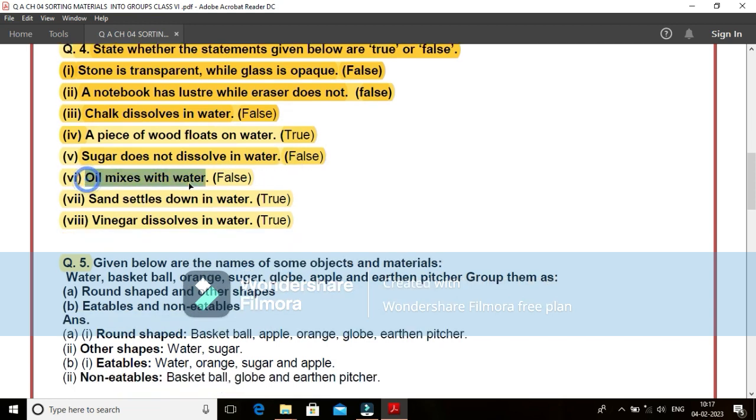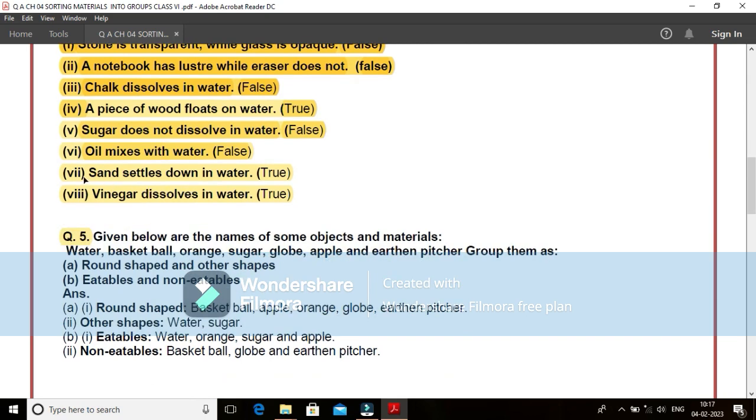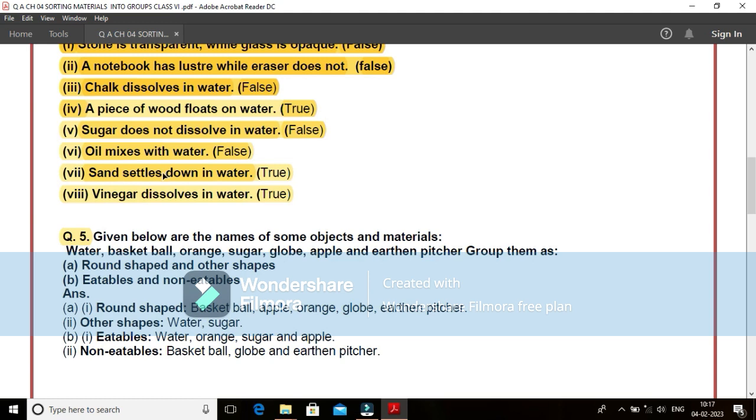Sixth, oil mixes with water. It is a false statement. Oil does not mix with water. It just floats on the surface of water. Seventh, sand settles down in water. Yes, it is a correct and true statement. Because sand particles do not dissolve, they get suspended in water. And because these particles are heavy in nature, they get settled down at the bottom of the container. That is a true statement.